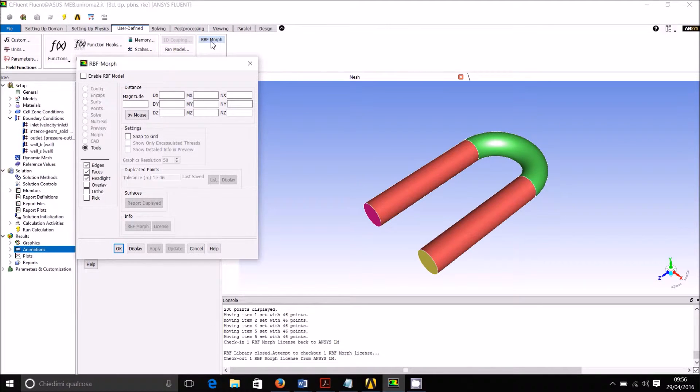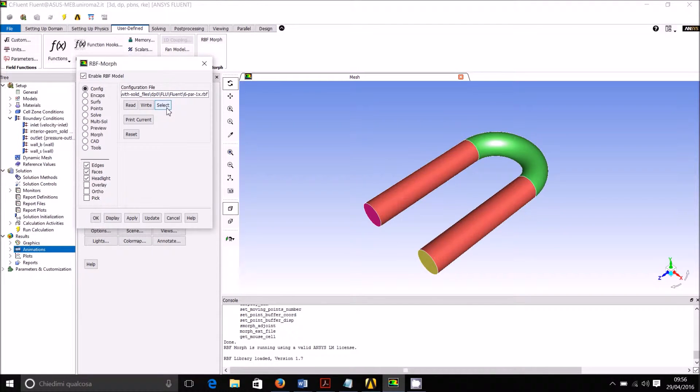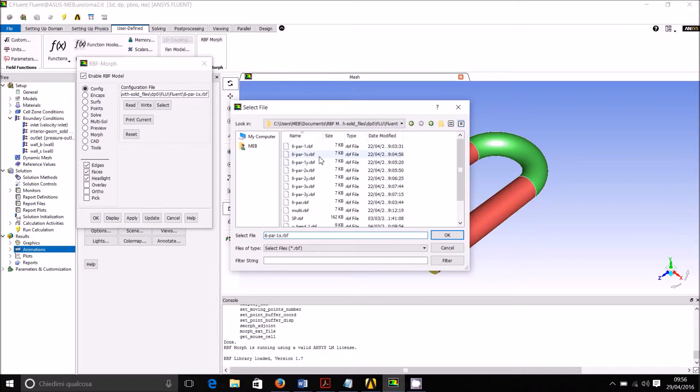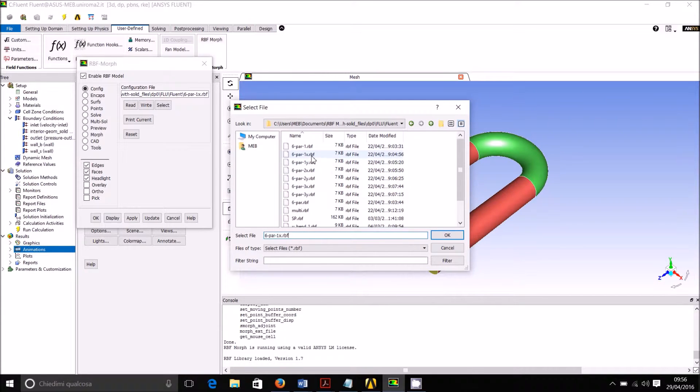To do so we start our RBF morph and we use a pre-computed solution setup that I made. In this case you have already the result because I have six parameters. I will show you the details: 1X, 1Y, 2X, 2Y, 3X, 3Y. Let's have a look at 1-1 hex. All the setups are identical.